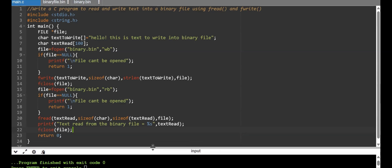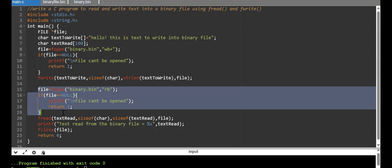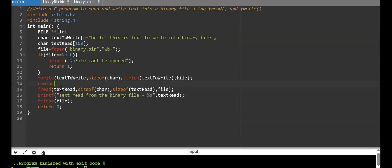I'll make a small modification: instead of closing the file pointer and reopening it, I can change the mode to "wb+". When using wb+, the binary file is opened for both reading and writing. In this case, I don't need the first fclose. Instead, between fwrite and fread, I need to use the rewind function, which brings the file pointer back from the last byte to the first byte so we can read from the beginning.